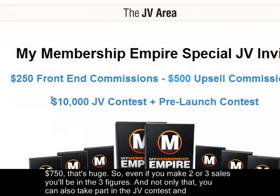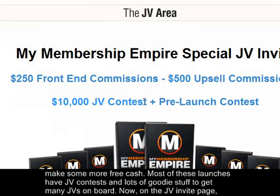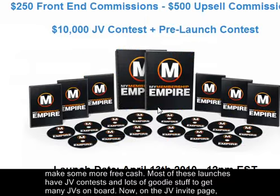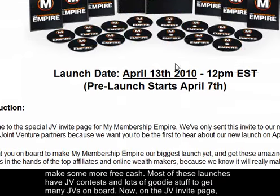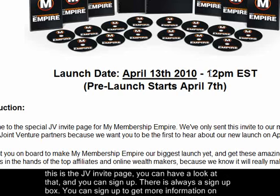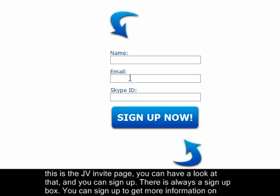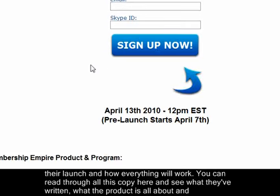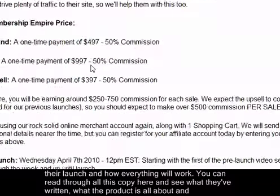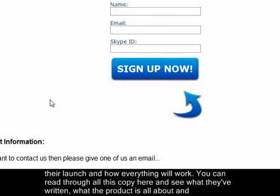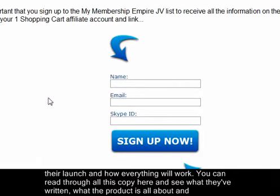Not only that, you can also take part in JV contests and make additional cash — most of these launches have JV contests to get JVs on board. On the JV invite page you can sign up to get more information on the launch and how everything will work, and read through all the copy to see what the product is about and what the prices are.